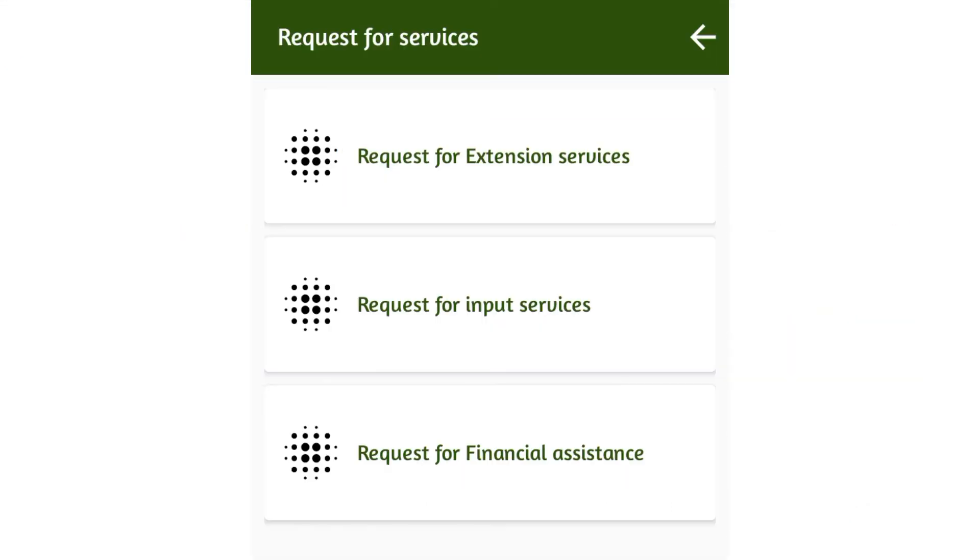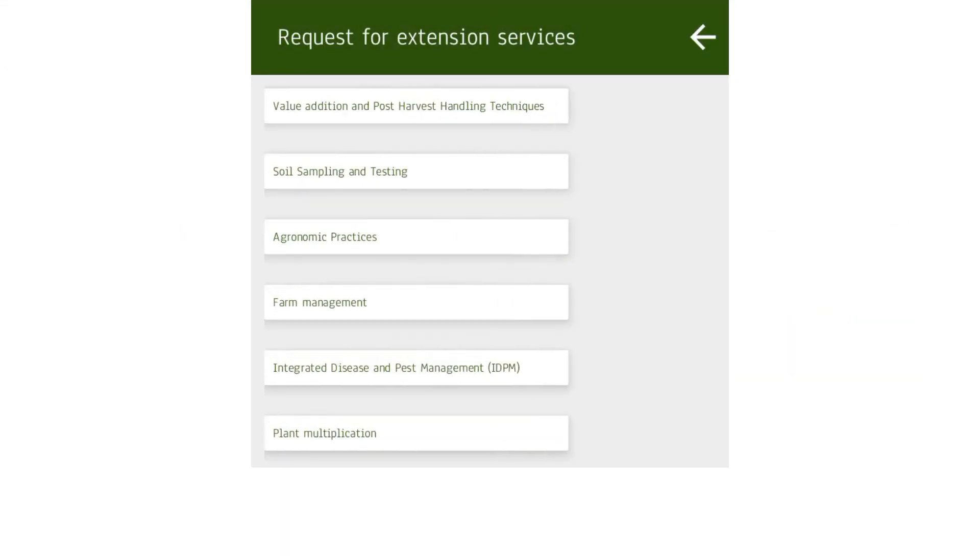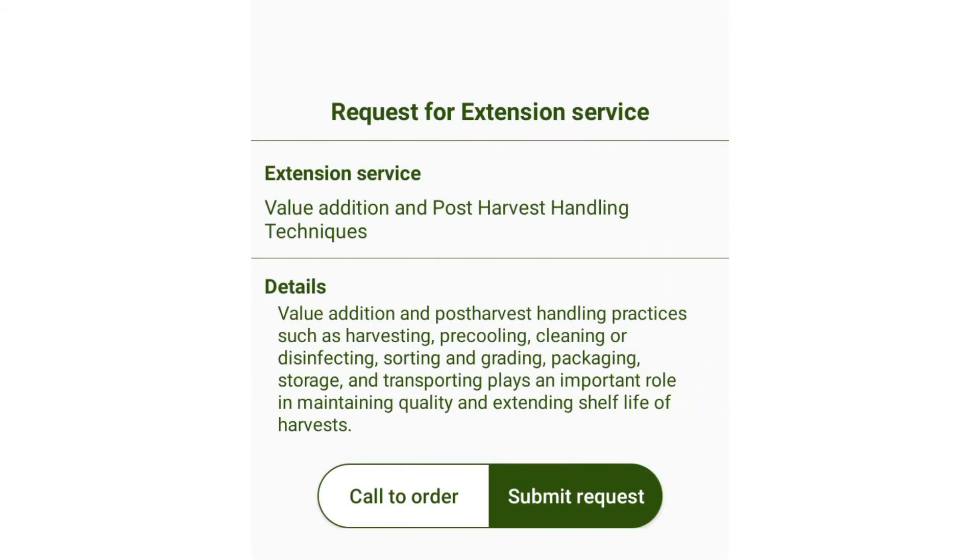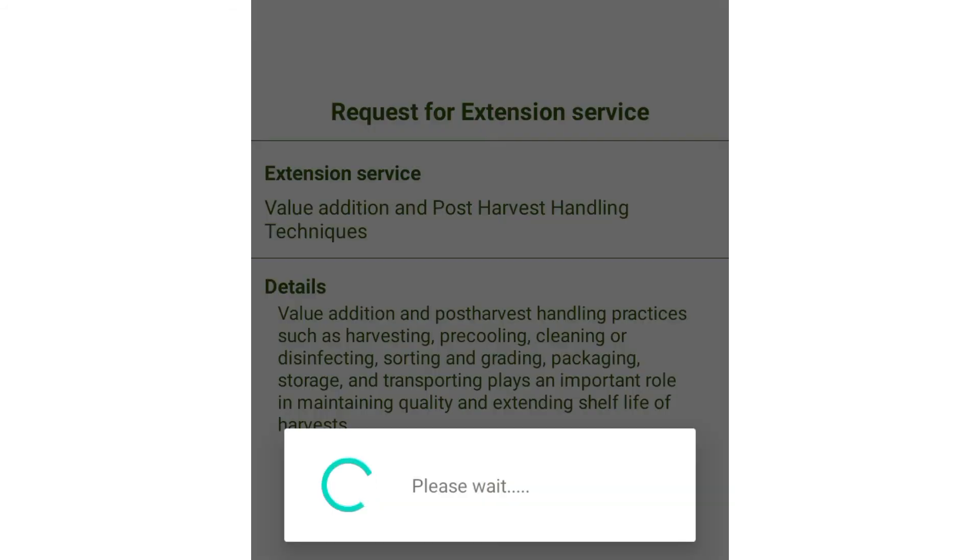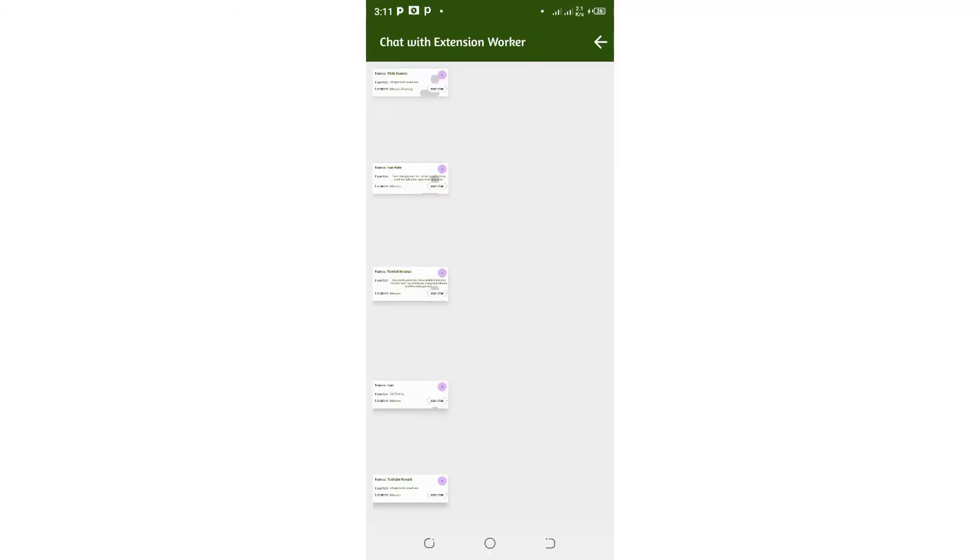Through this app, the farmer can also access services. For instance, the farmer can easily request extension support by sending in their query, or for input as well as financial support.